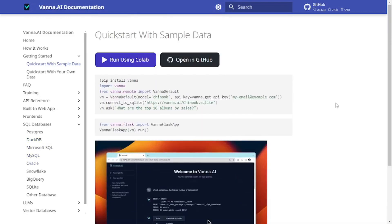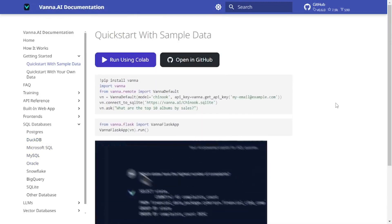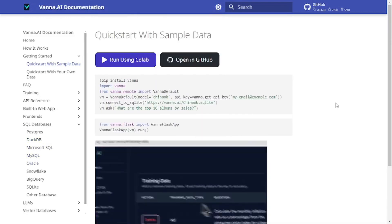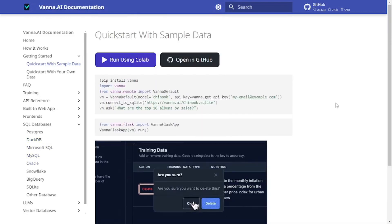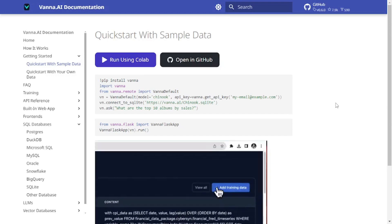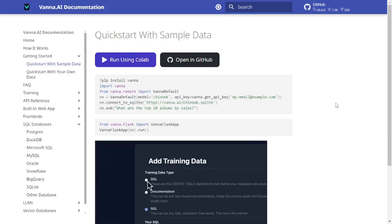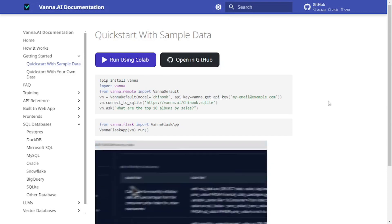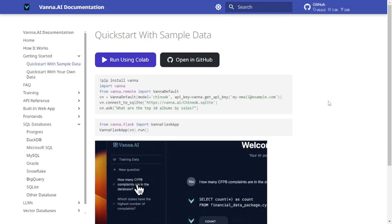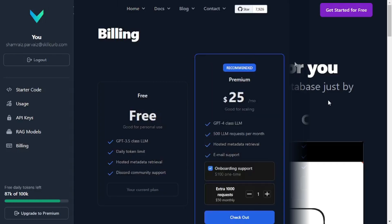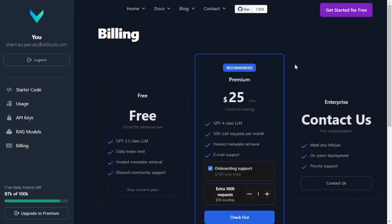So we already know that Vanna is quite flexible and it provides different options, but how to get started with Vanna? All you have to do is sign up with Vanna and you'll be directed to their dashboard which would look something like this.